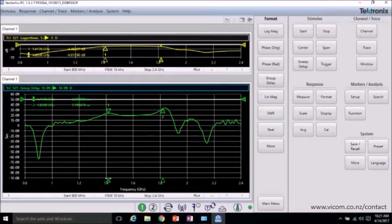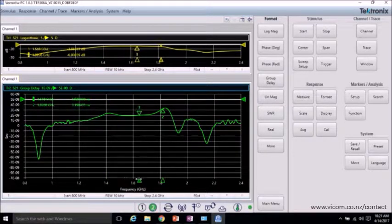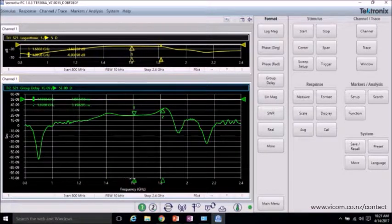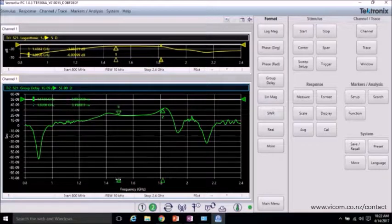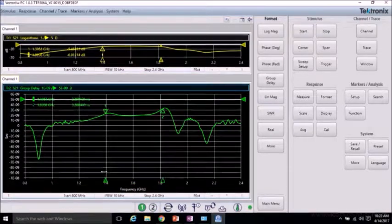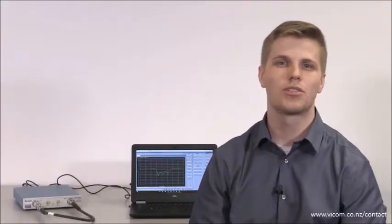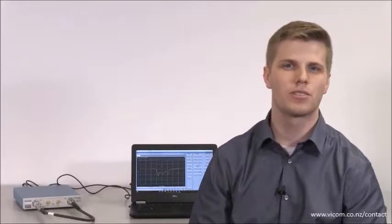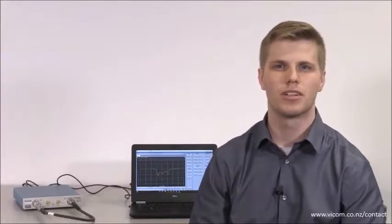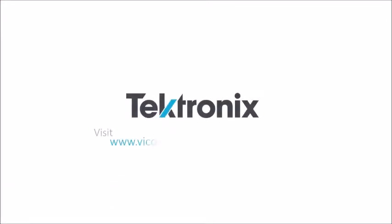So now that we've done that measurement, you can see that this filter is performing relatively well in the passband, which is what we would expect. In this video, I showed how to make a phase and group delay measurement, and how easy it is using the TTR-500 VNA. Find out more at Tektronix's website.